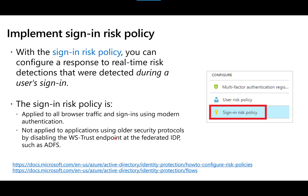Make sure you understand the difference between sign-in risk policy and user risk policy. With sign-in risk policy, we're assessing the risk of a user's login at the exact time of their sign-in. This applies to browser traffic and sign-ins using modern authentication — it does not apply to older security protocols.